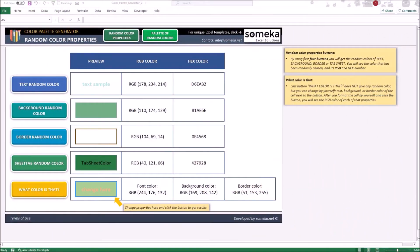Hello, welcome to SOMEKA Color Palette Generator. In this video I'm going to show you how to navigate through and use our template.